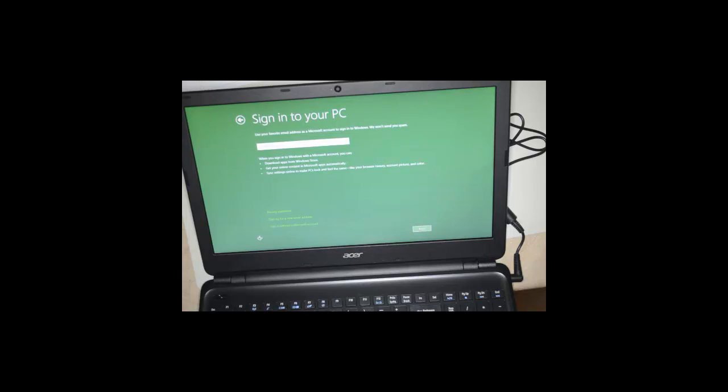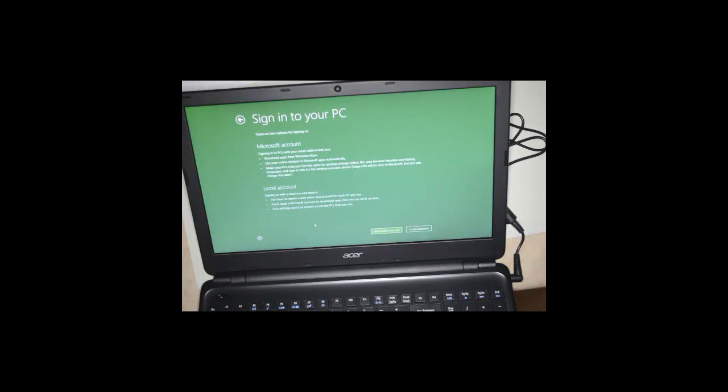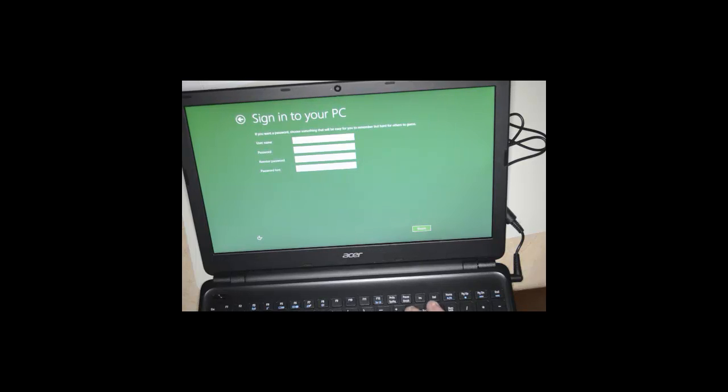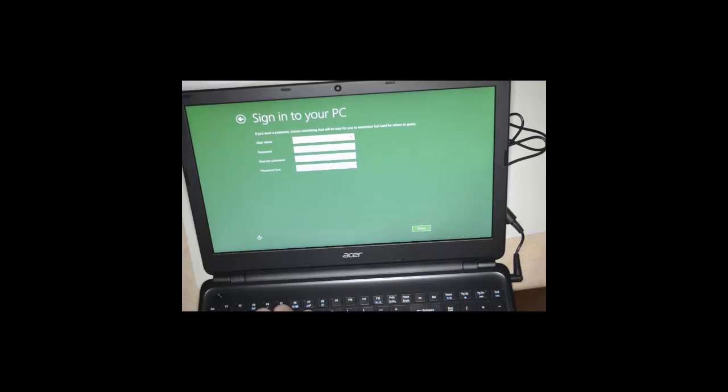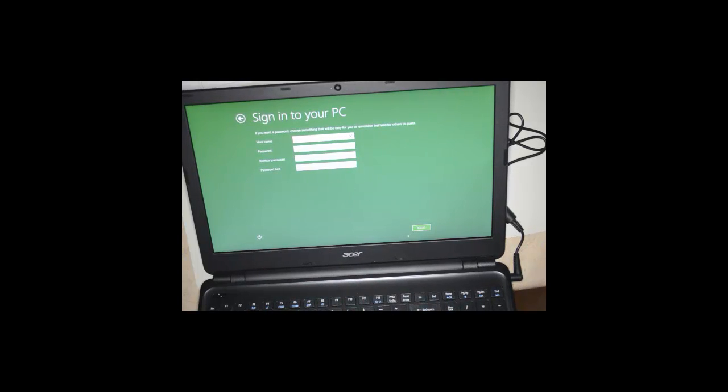Alright, sign in. You can sign in with an email address if you have a Microsoft account, or you can sign in without a Microsoft account, which we're going to do. We're just going to create a local account. We're going to put in a username and finish.